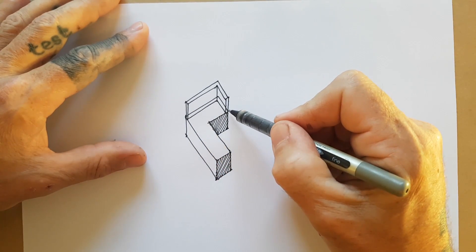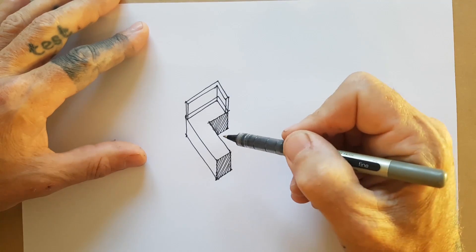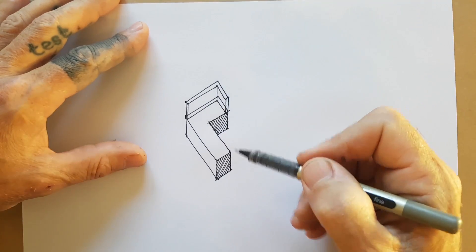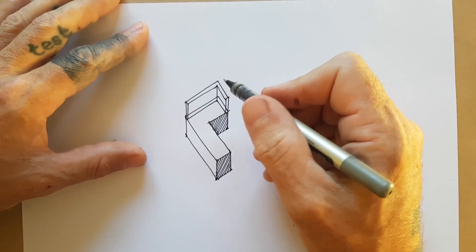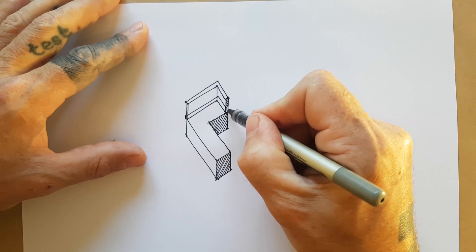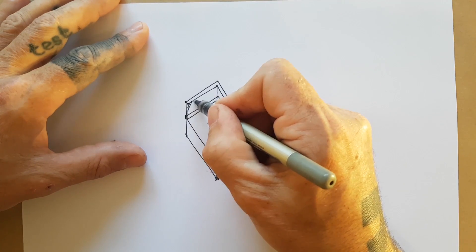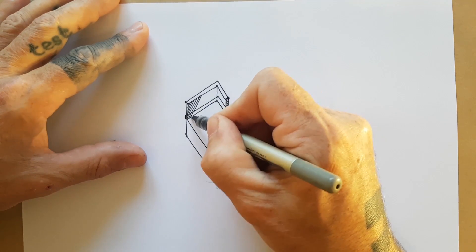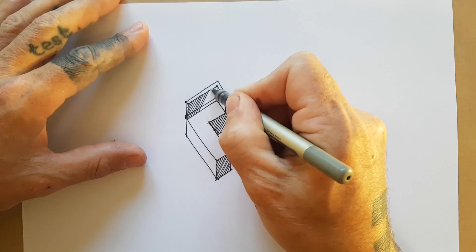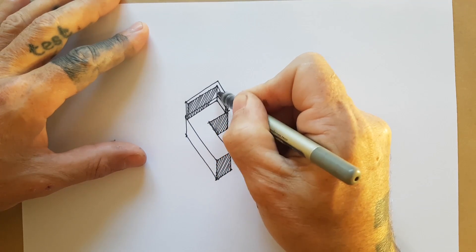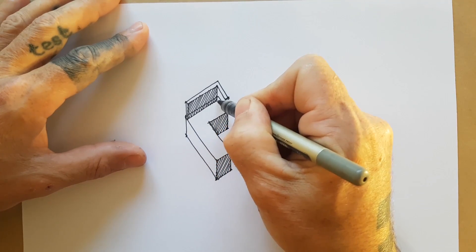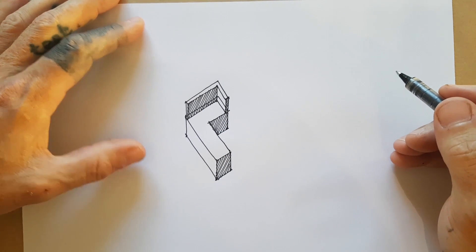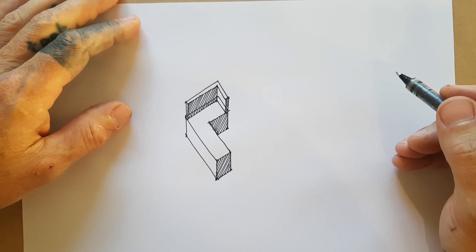And then you can see, again, I've got these hidden lines in here. I don't have them at the back there because I was just projecting through. So let's just shade this one in again, and hopefully that will make it read a little bit more three-dimensionally. So you see now it's sort of beginning to stand out a little bit.